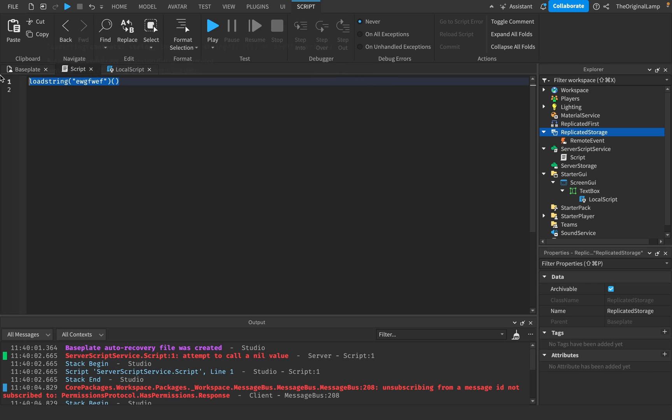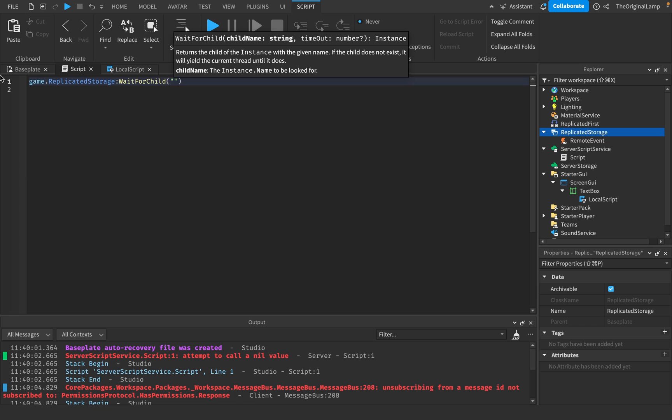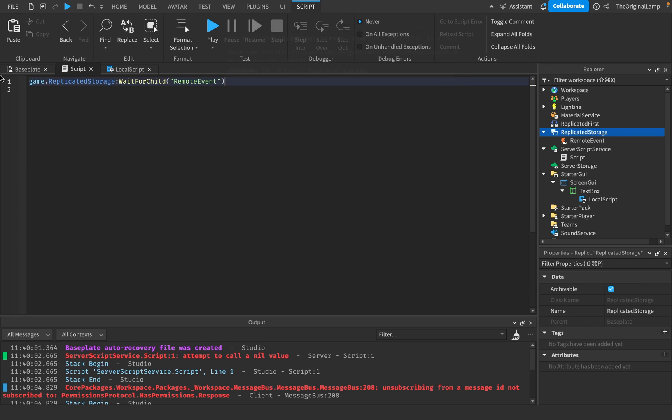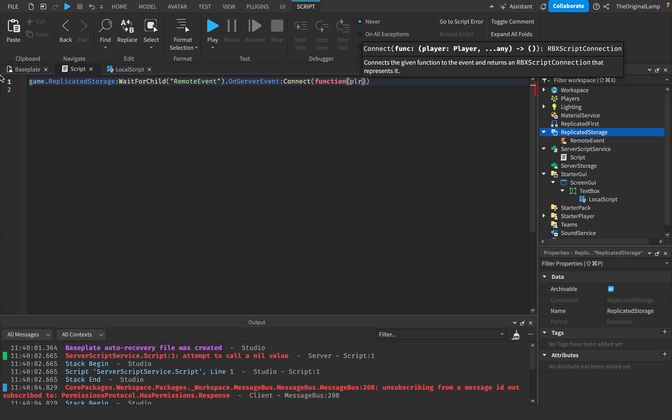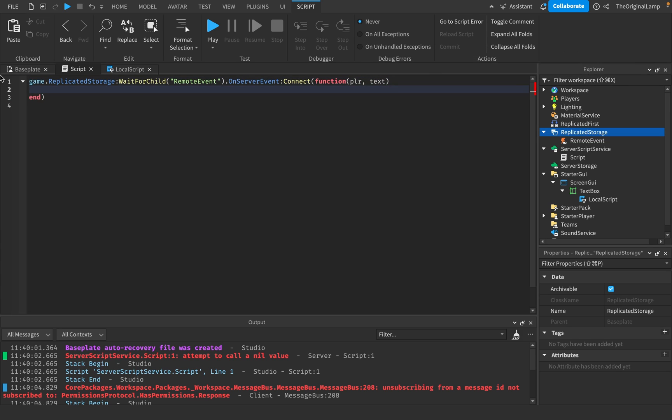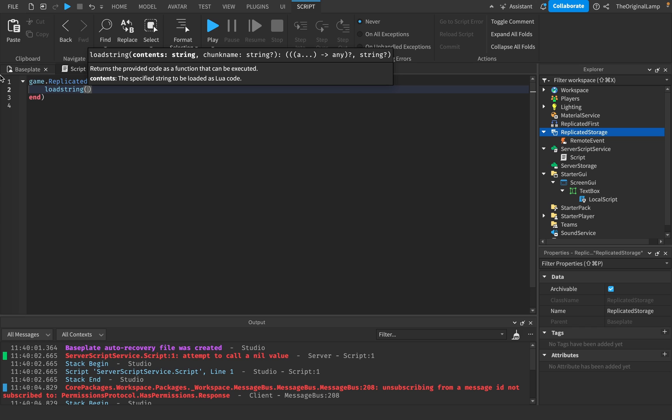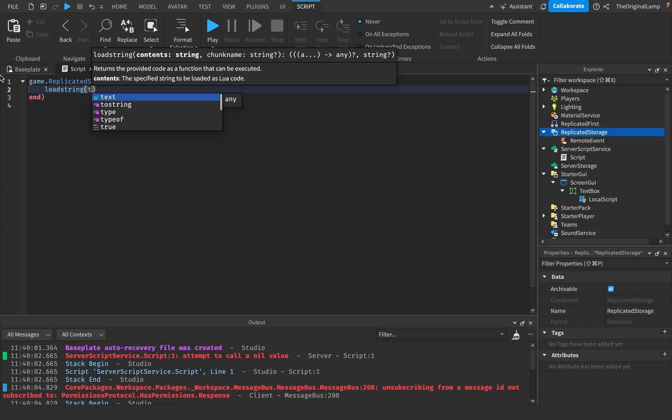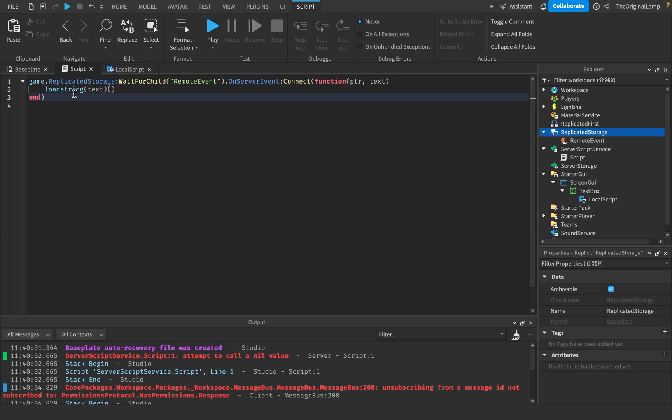So whenever the text changes, we fire a remote event which passes through the text. And then here, what we'll do is we'll say game.replicatedStorage, wait for child remote event, onServerEvent, connect function, player, sure, we don't care about the player, and then we have the text. So what I'll do is I'll say loadString, text, like so.